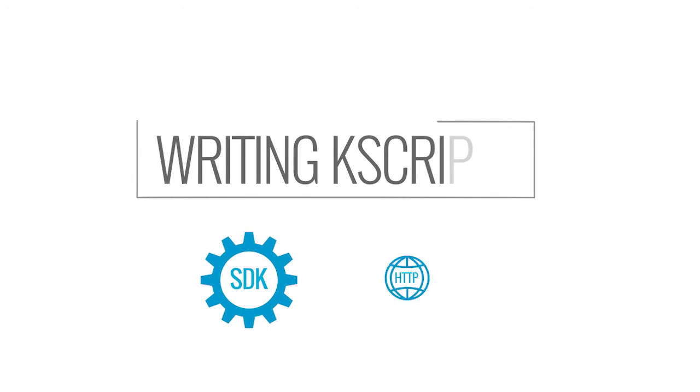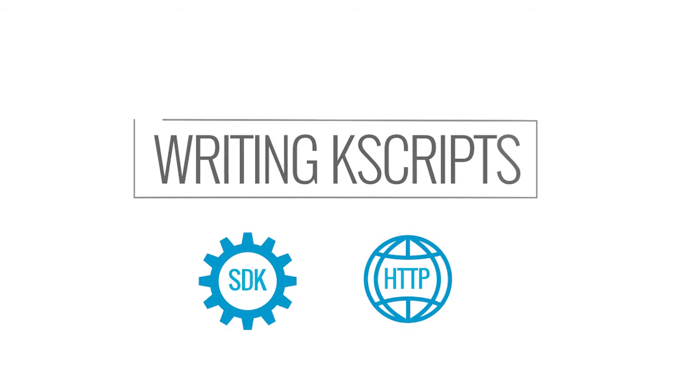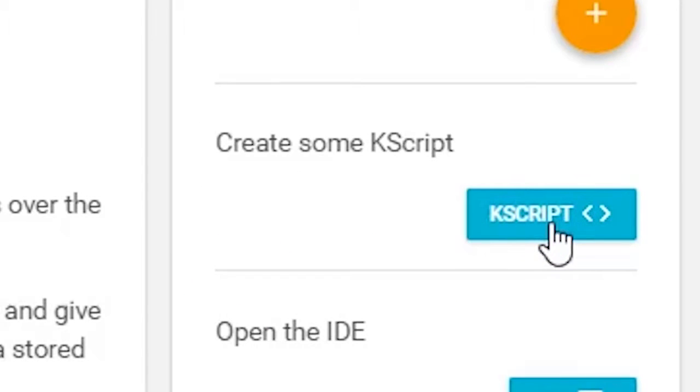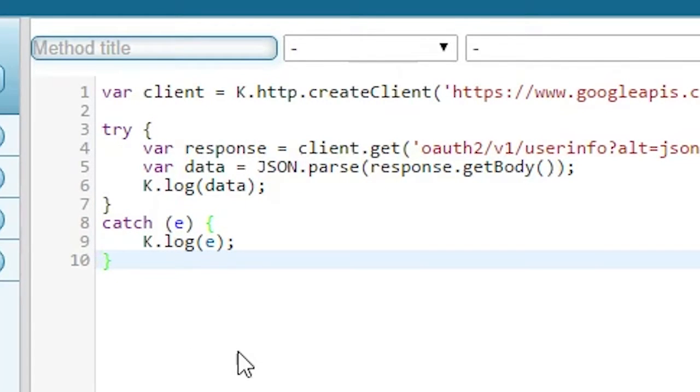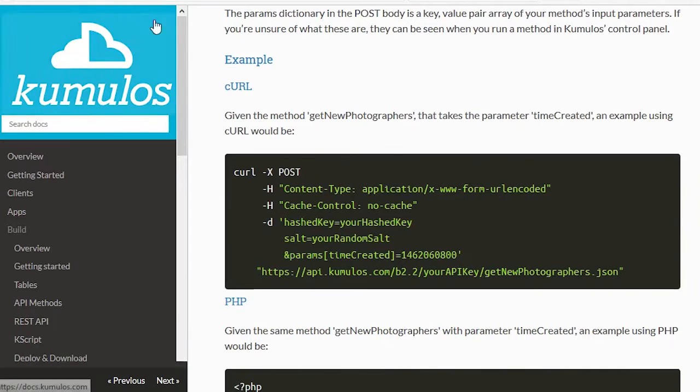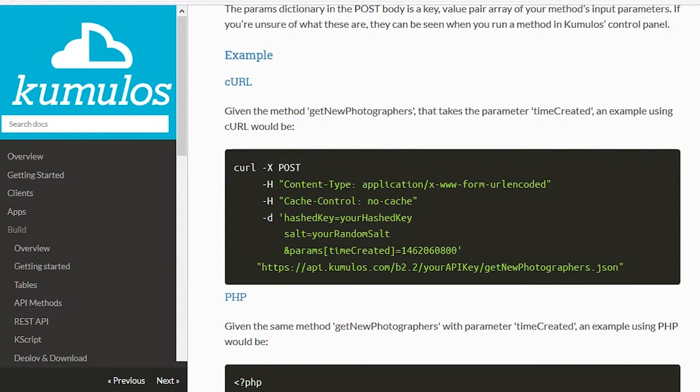Kscript methods are used to encapsulate more advanced business logic or interact with any other web services. Kscripts lets you write server-side jobs in JavaScript that can be executed on a schedule, or to keep life simple, directly from your app via one of our SDKs or our JSON RPC interface.